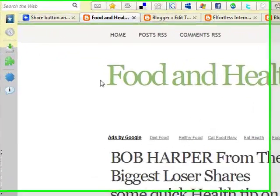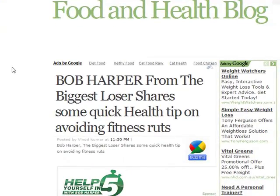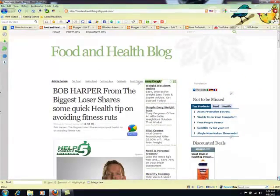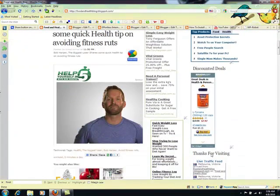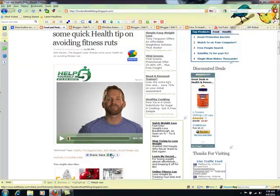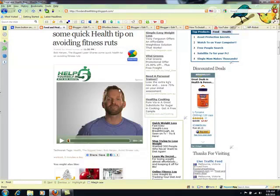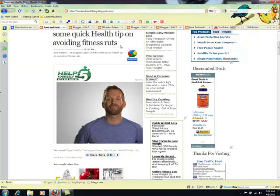Hi friends, this is Vinod Kumar and I'm making this quick video showing you guys how to put this share button on your website just after every blog post. It has Google Buzz in here, and in the second part of the video I'll be showing you how to put this Buzz button just next to the title of your blog post.